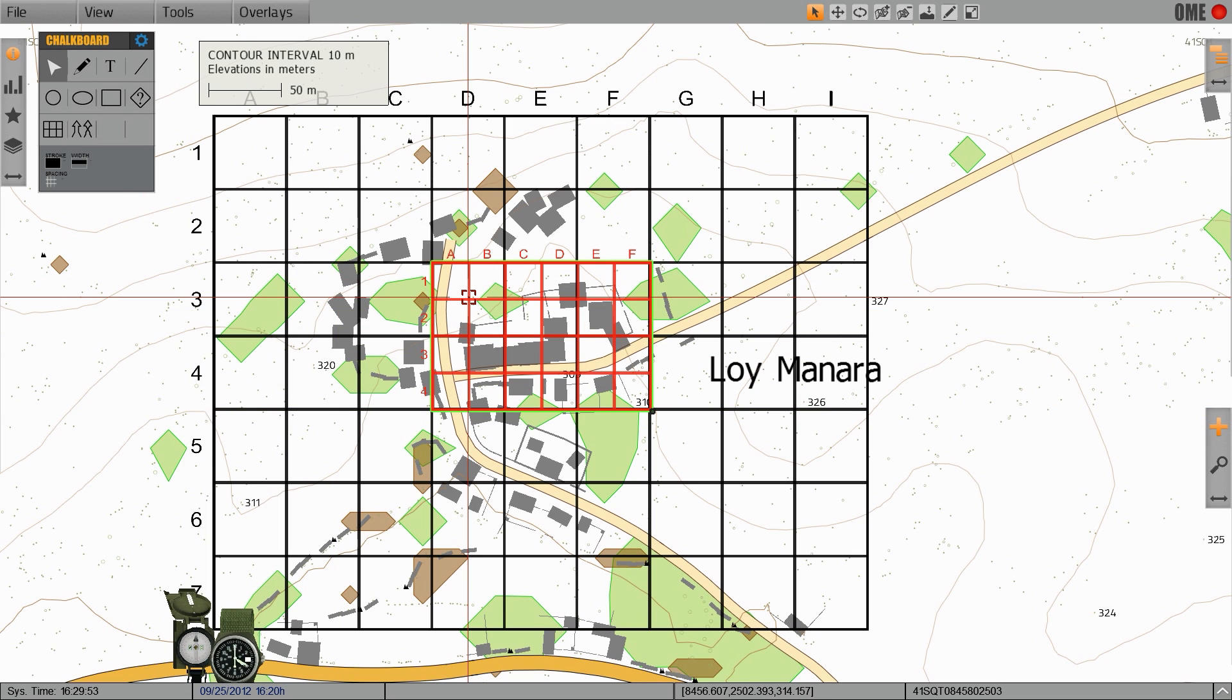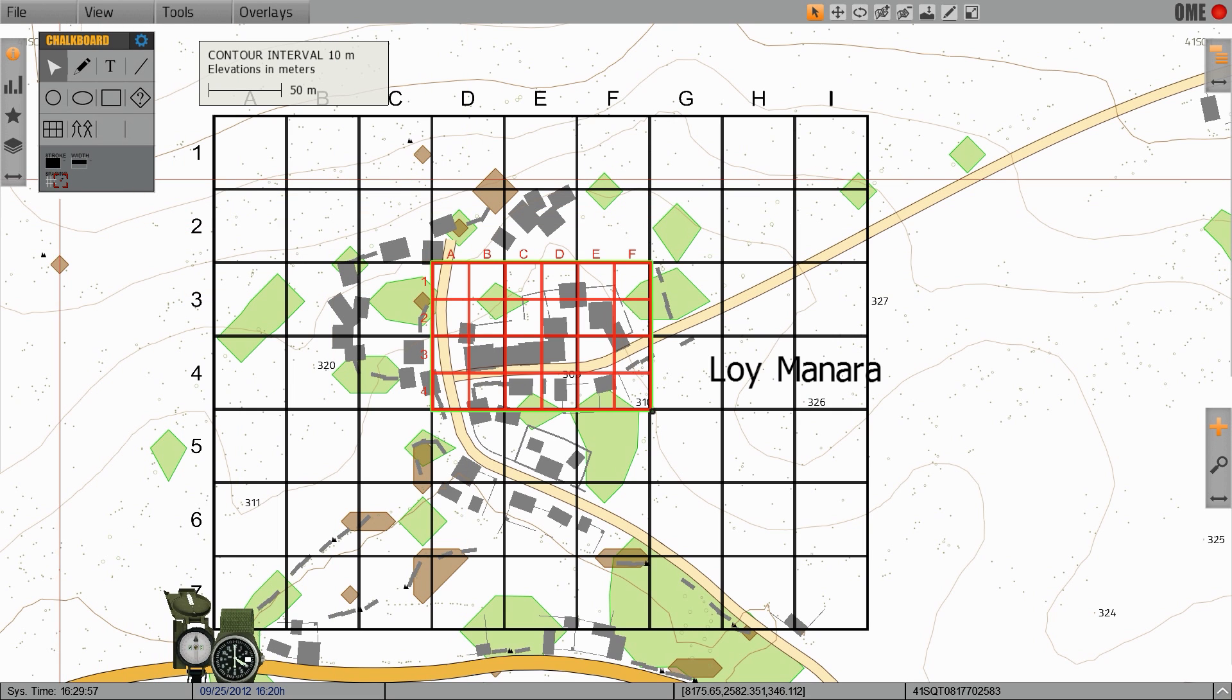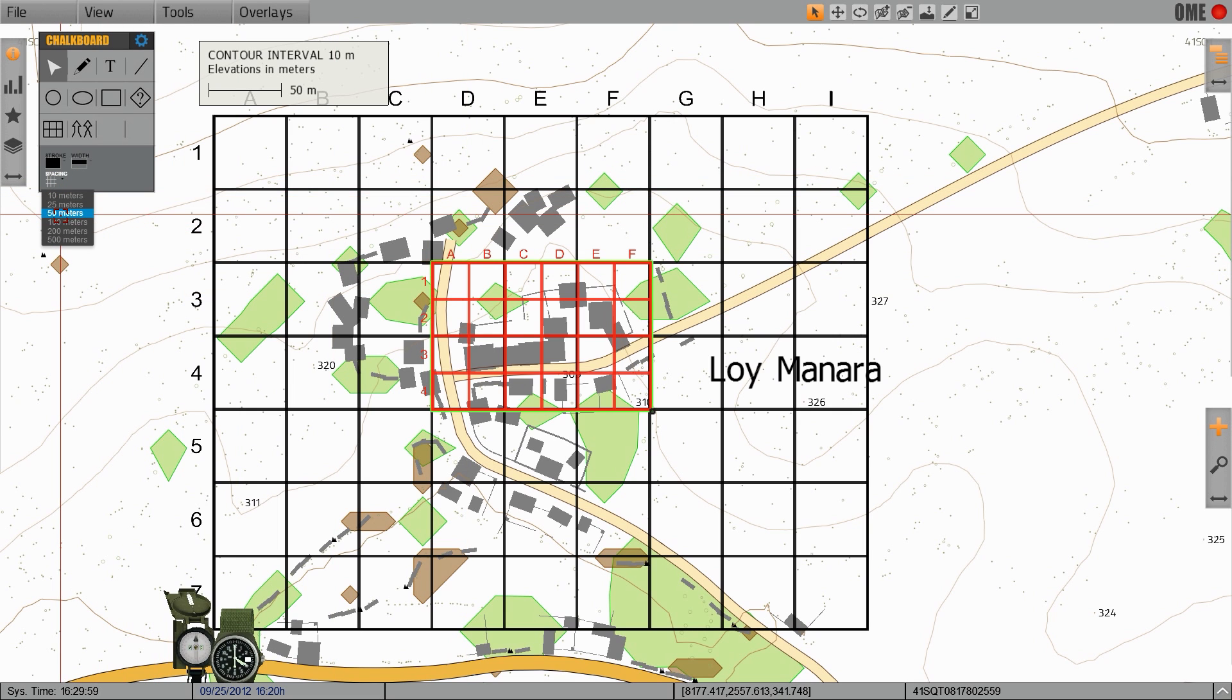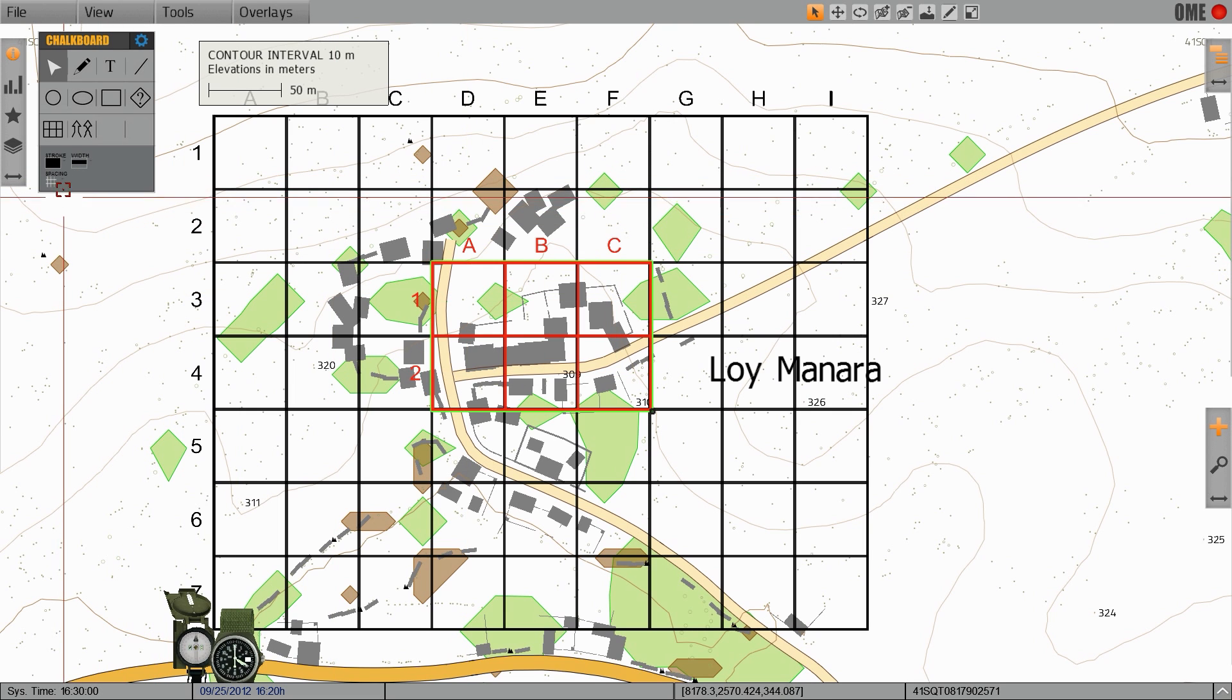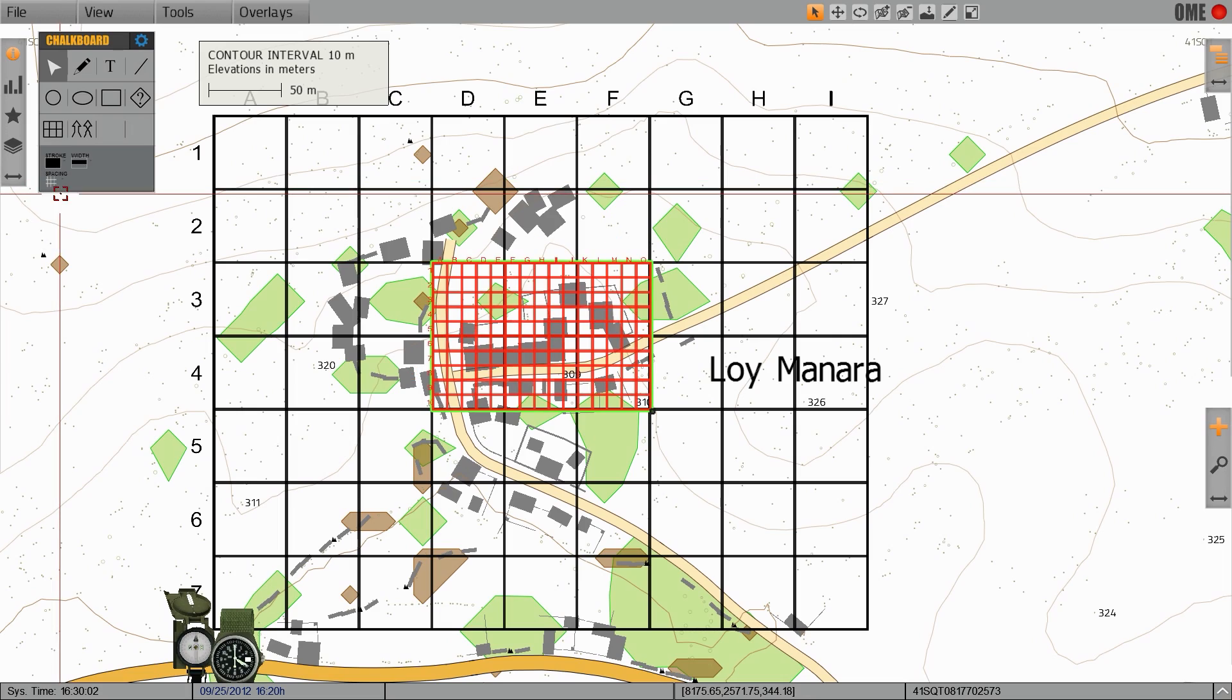You can change the size of the grid at any time such as making it 50 meters, 25 meters, 10 meters, or even larger all the way up to 500 meters.